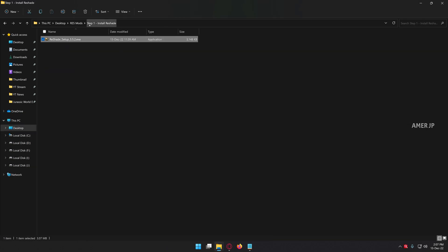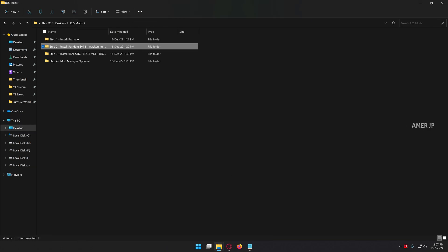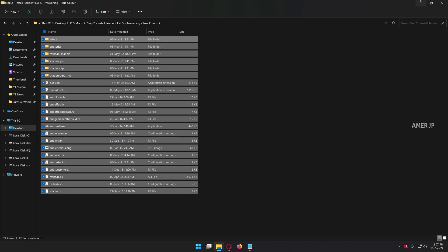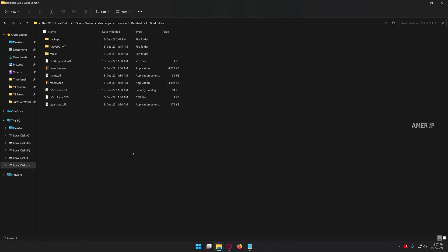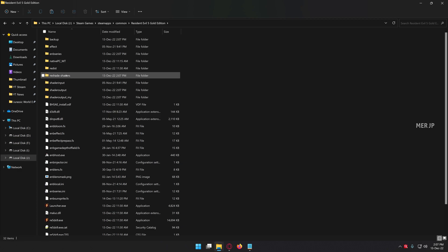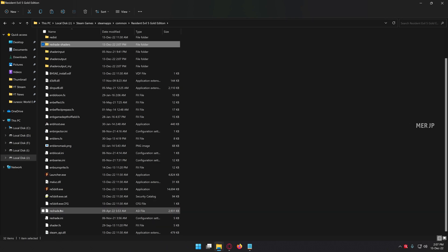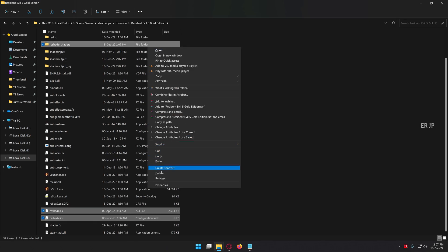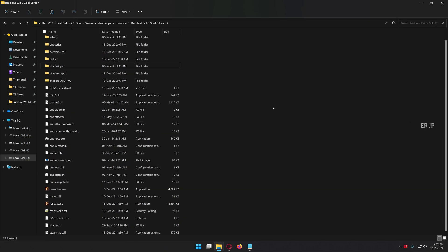Now it's time to install step 2: installation of the Organic True Color mod. You can copy all the mod files and then paste them into your game root directory. Once you've pasted it, you need to remove these specific files and folders: reshade-shaders, reshade.asi, and reshade.ini — you need to remove these three files. Right click, delete.